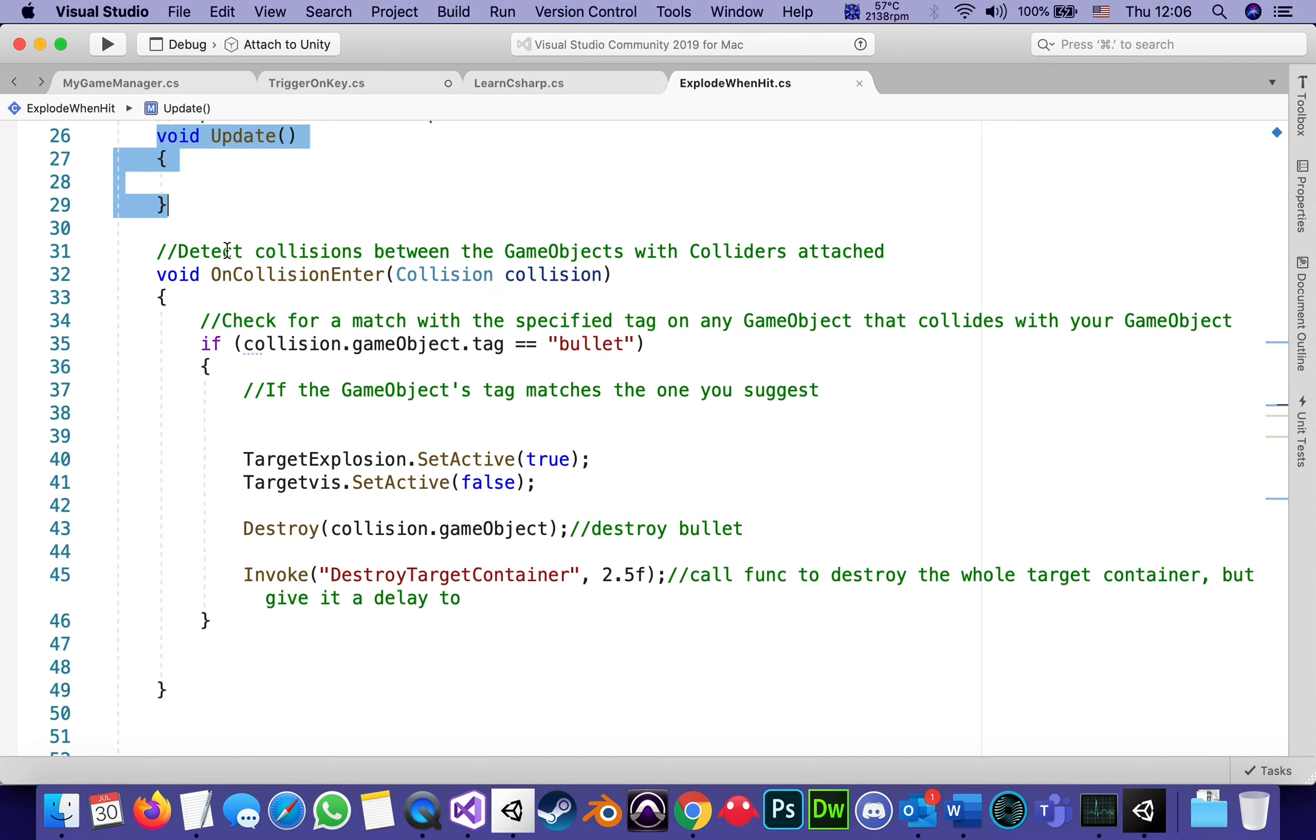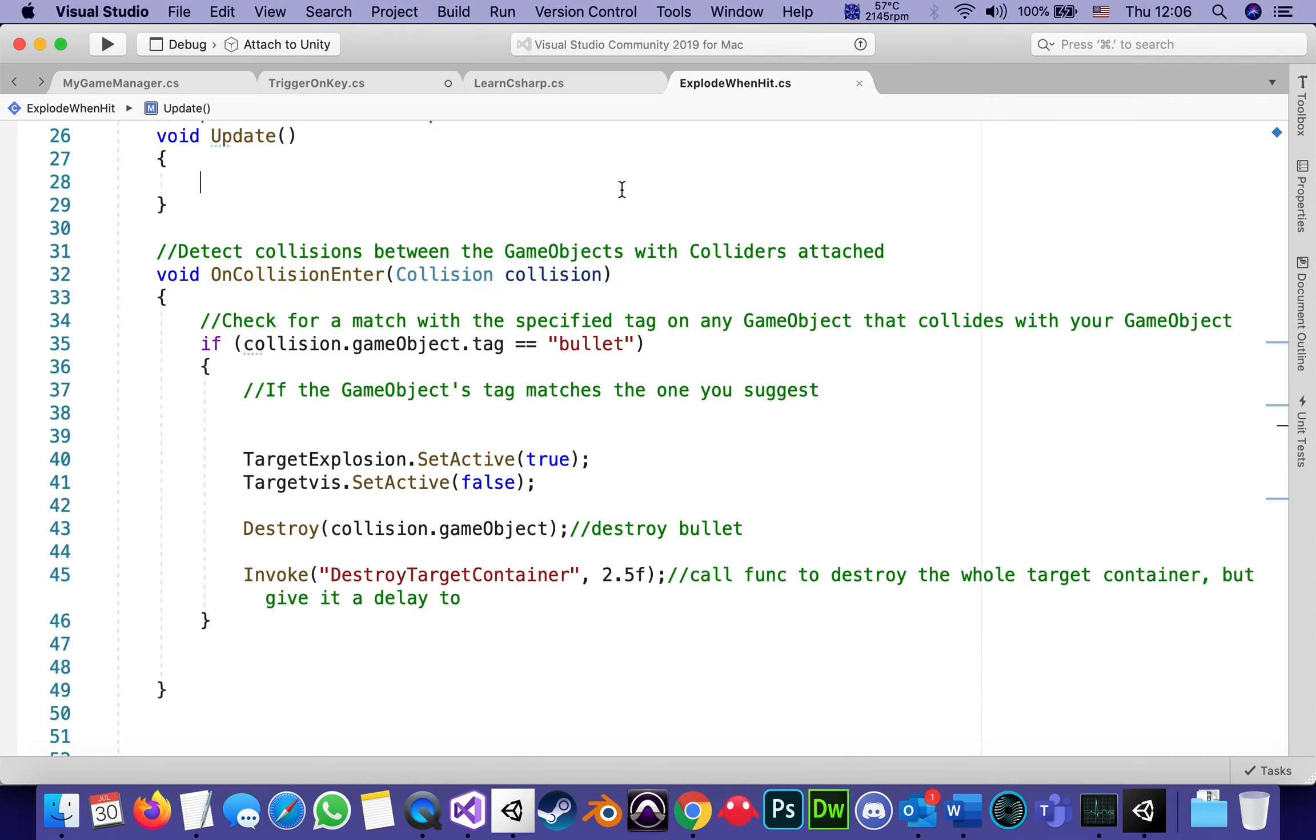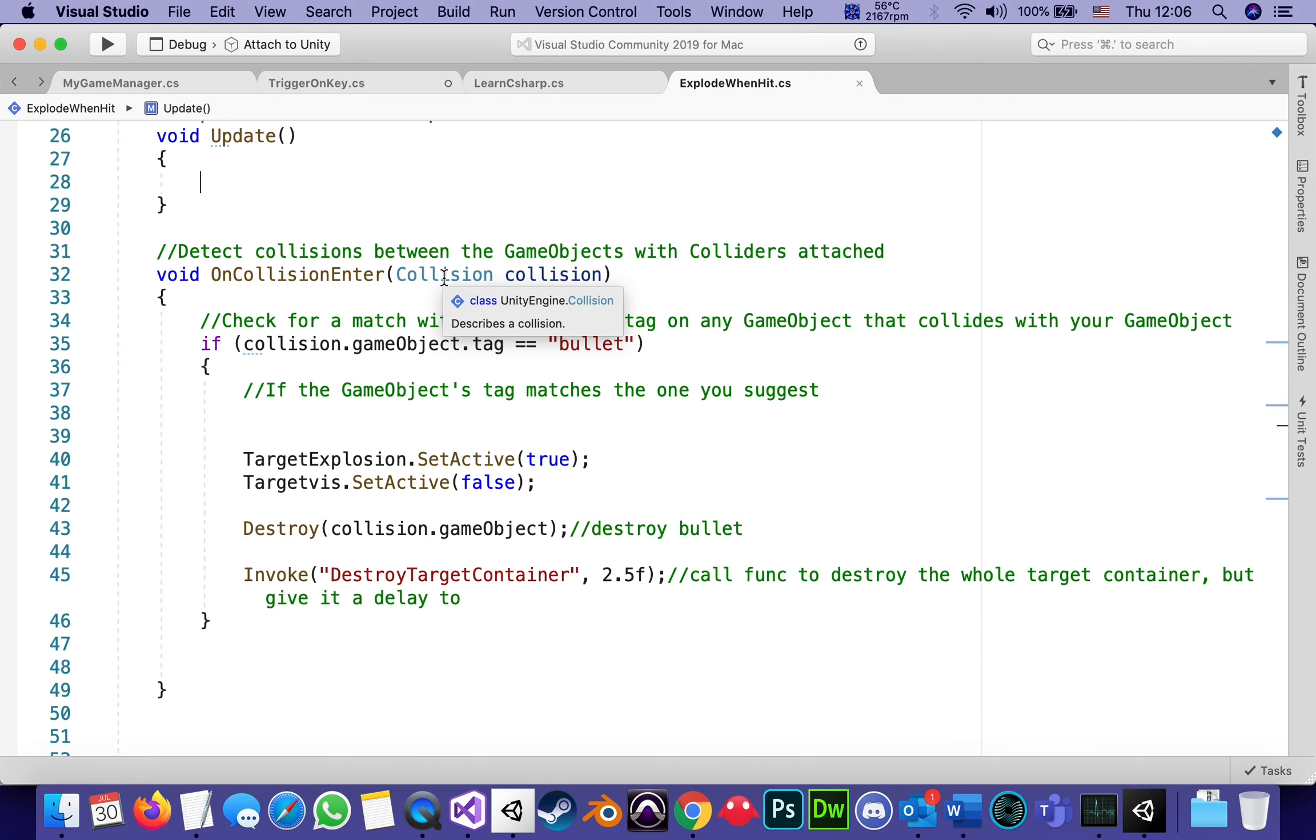Now, OnCollisionEnter means as soon as two things with at least one of them has a rigid body and both of them have colliders are touching each other. Then there's two parameters here. Collision is what it describes, what it's going to look for. Sometimes it's not collision. Sometimes it's just overlapping and so on or exiting and a parameter name, which is simply decided to call collision in lowercase.